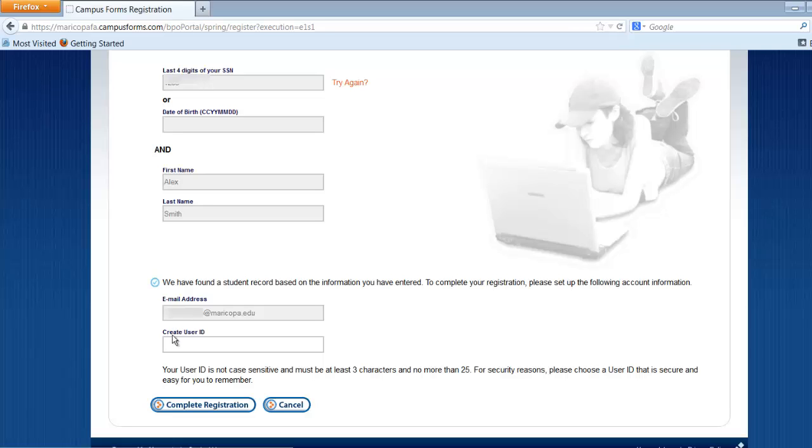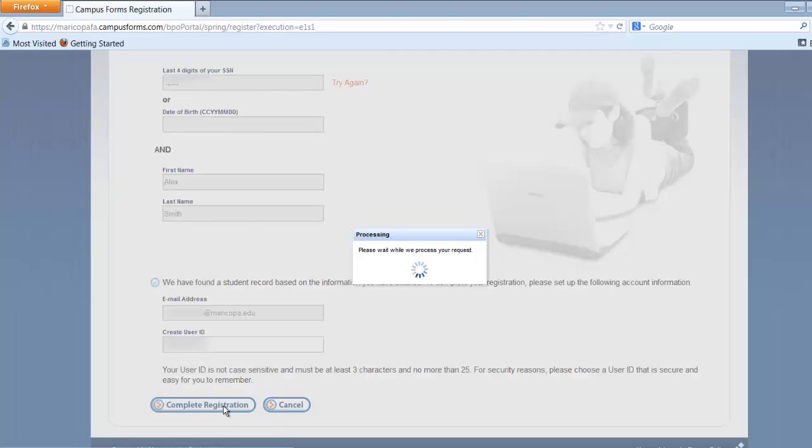VMS will search for your record in the system. When it locates your record, it will display your Maricopa Community Colleges email address and ask you to create a user ID. Make sure to enter your MEID and click the Complete Registration button.